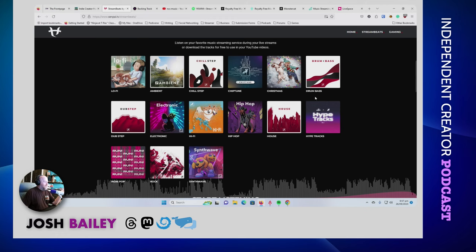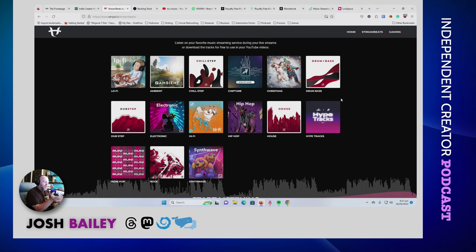He's got different genres - you get two Christmas albums, chiptune, drum and bass, hip hop, synthwave, and rock. Some people say this music is all boring, but if you don't find what you're looking for, get out there and actually get it done yourself or find someone who can help you do that.